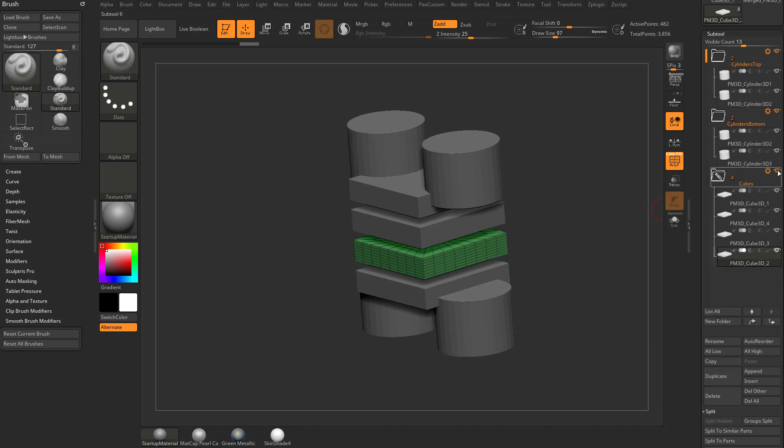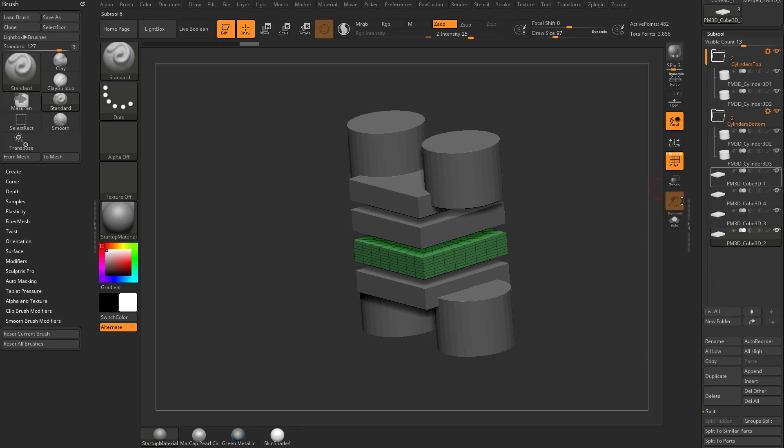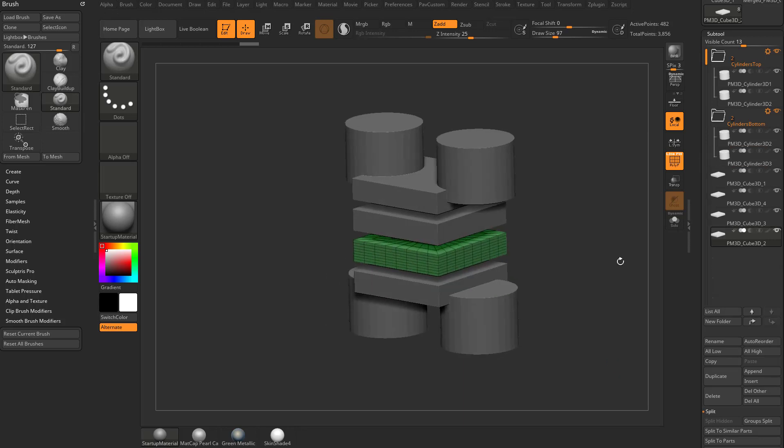Down here we have delete folder and delete all. Delete folder is just going to delete your folder. So now all of those cubes don't have a folder anymore.